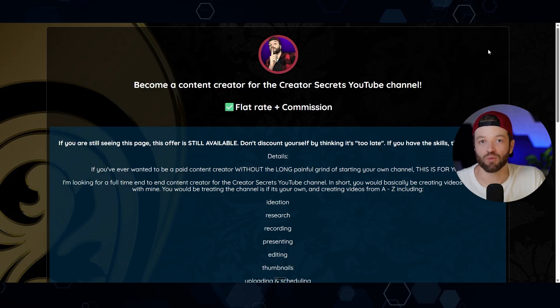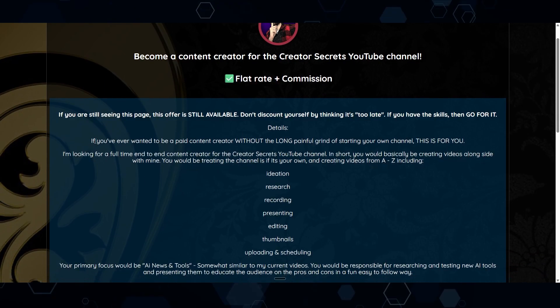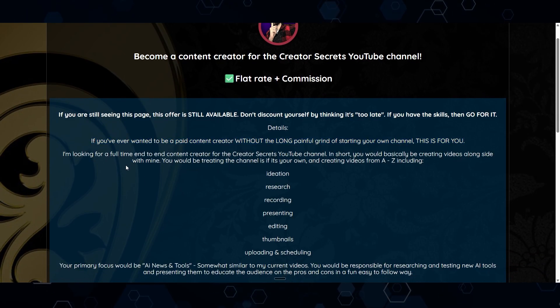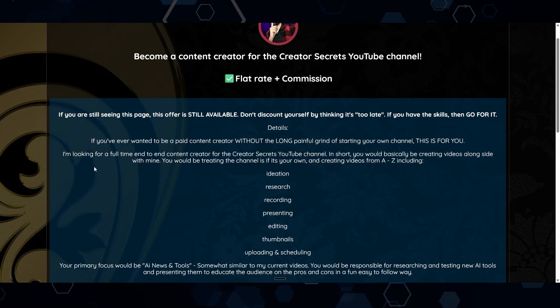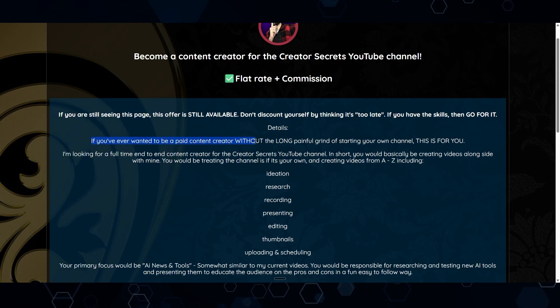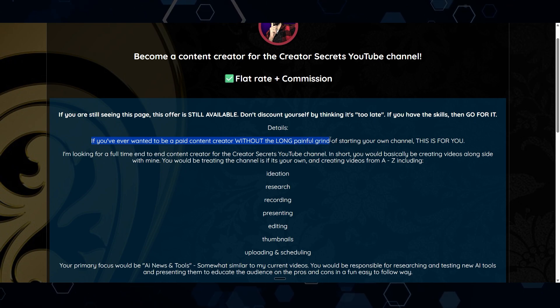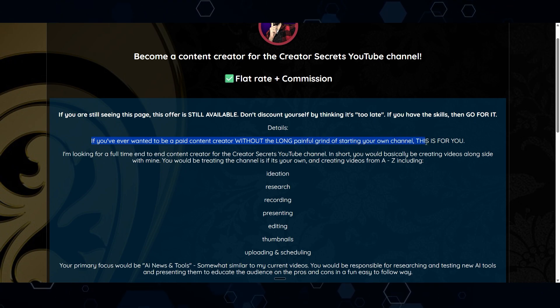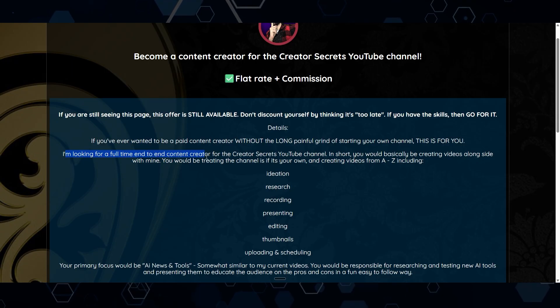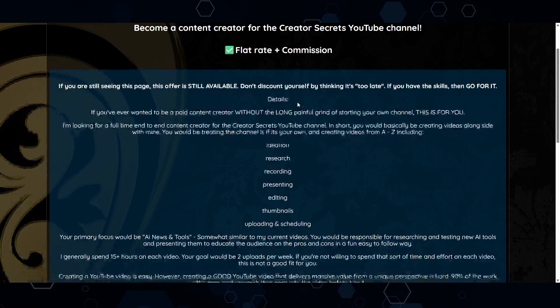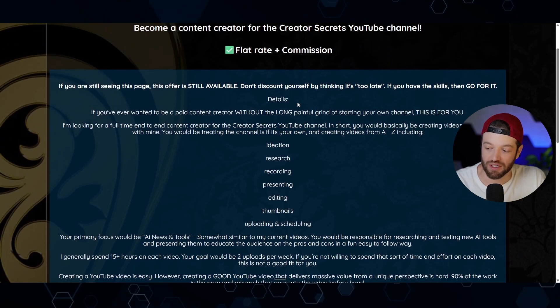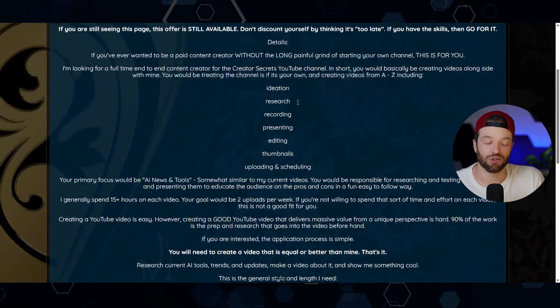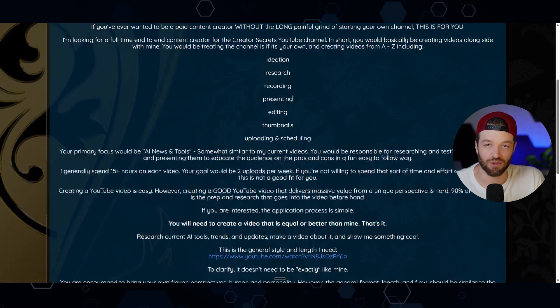Right now I am looking for a full-time content creator. If you've ever wanted to be a paid content creator without the long, painful grind of starting your own channel, this is for you. I'm looking for a full-time end-to-end content creator for the Creator Secrets YouTube channel. If this sounds like something you might be interested in, I'll have the link down in the description below so you can check it out and apply.